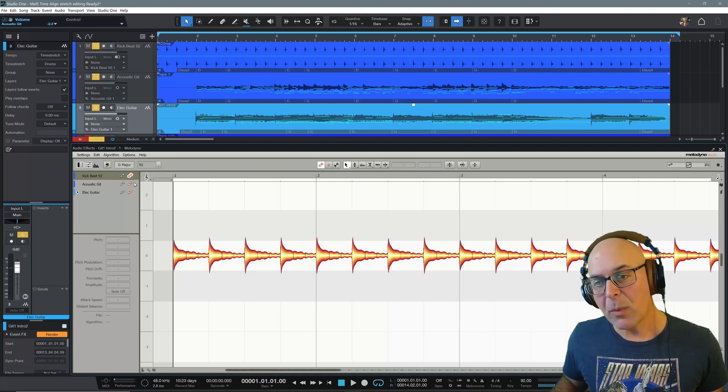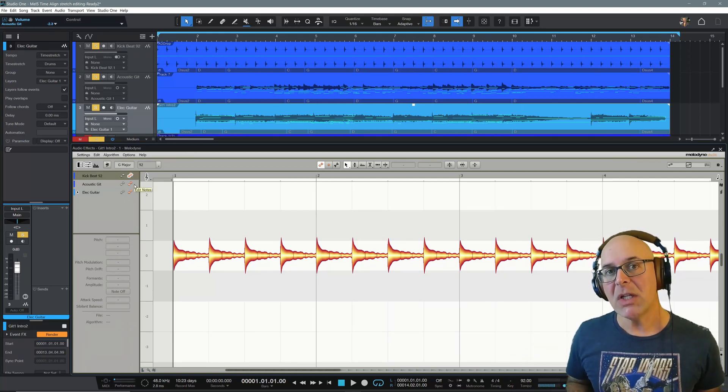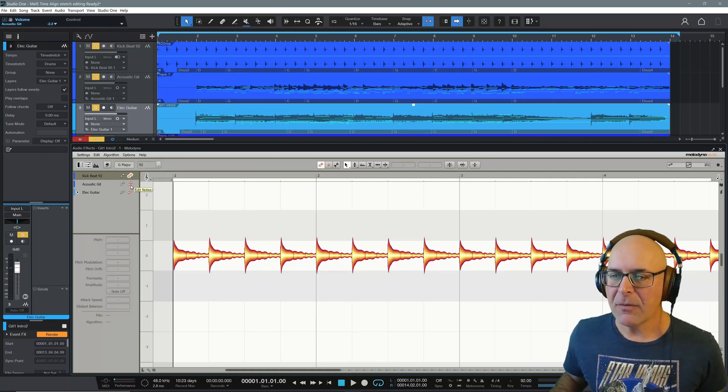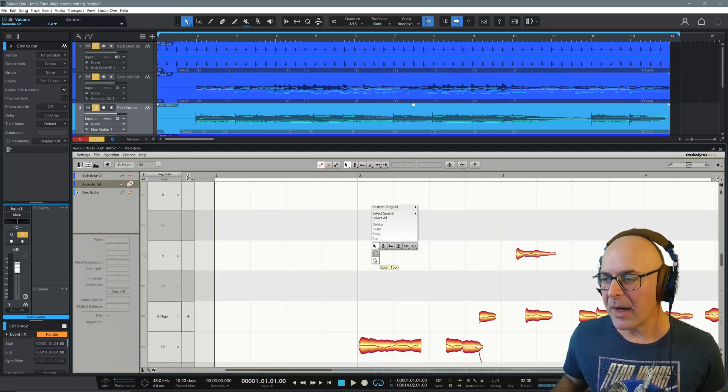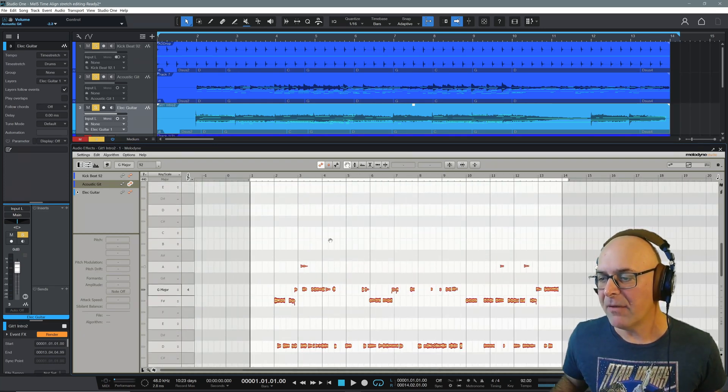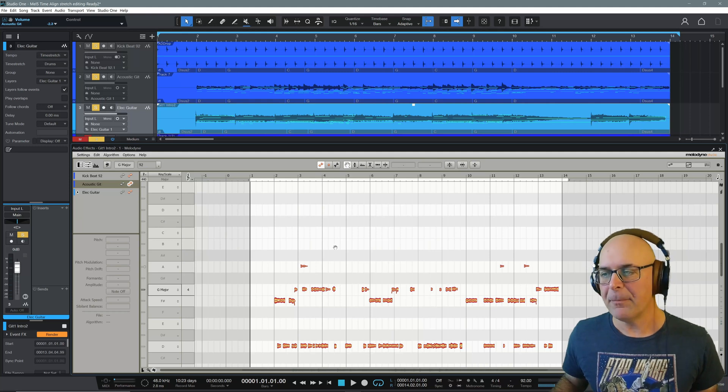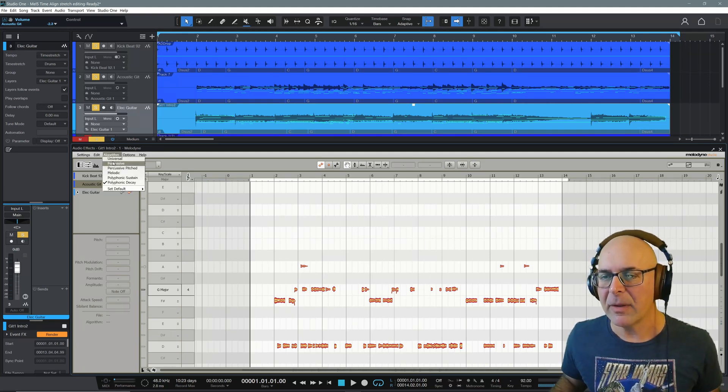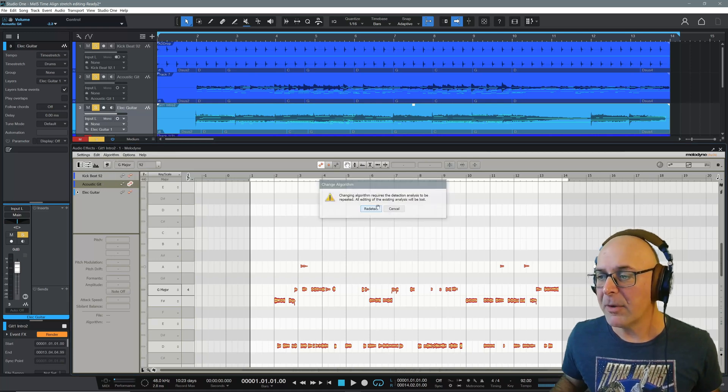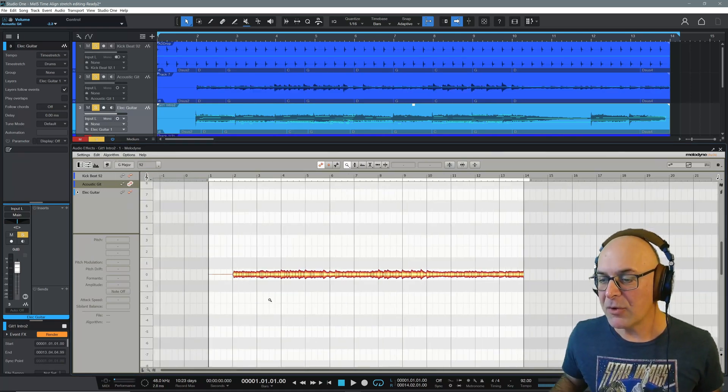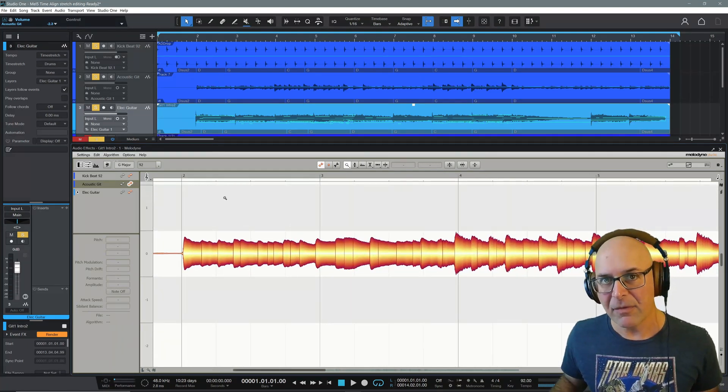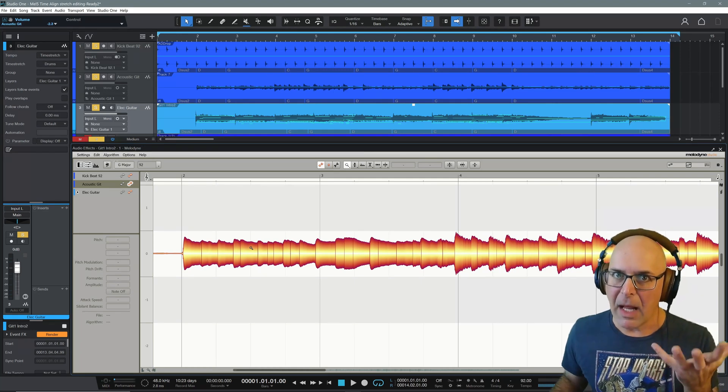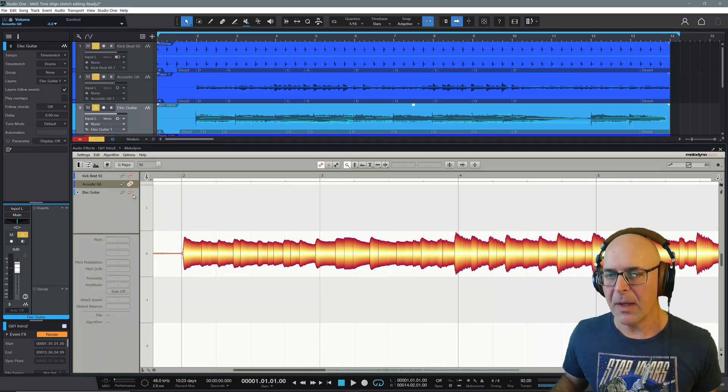Now, the first thing I want to do is because we're going to be doing time stretching, I want to use the algorithm that is best for that. For example, if I select focus on the acoustic guitar track, you'll see that it correctly identified it as polyphonic because that's what it is. But what we're going to be doing is time stretching. So I'm going to come up to algorithm and choose universal and I'm going to redetect this. And there we have it.